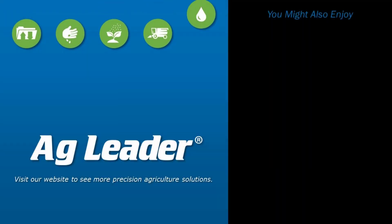Now you will be able to successfully create a nozzle to utilize all the features within the DirectCommand L2 system. If you would like to see more short tutorials from Ag Leader, please subscribe to our YouTube channel.